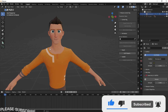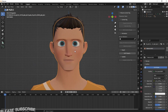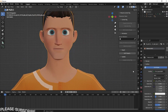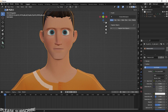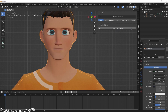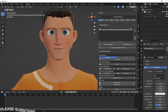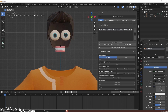Now let's rig the face using Face It. The Face It add-on is paid and you can download it from Blender Market. Select the character body and click Register Face. Select the body mesh and mark it as Main, then hide it.